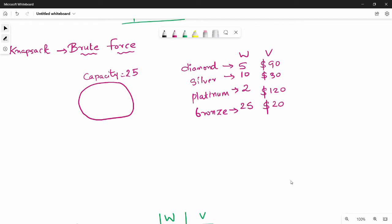So first of all, what is the problem statement? Knapsack — in general terms, this is a bag. So if you look at the bag, there is a capacity. So the bag has a capacity. If you look at the bag or container, you can see what the problem is.